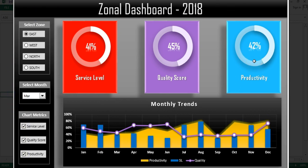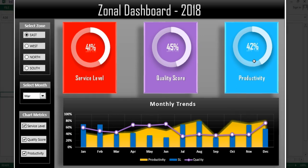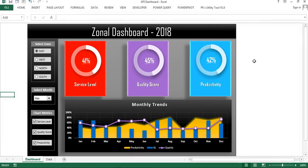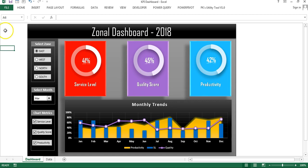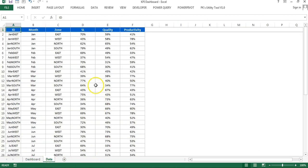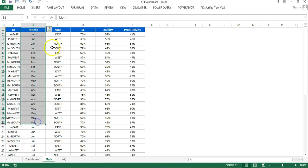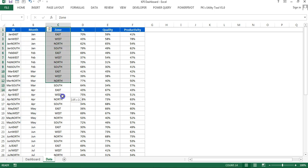This dashboard is very eye-catching and can be used in business presentations or business Excel dashboards. Now you will learn how to create it in Microsoft Excel. Let's start — I'll show you the data sheet, where we have the month, the zone, service label, quality score, and productivity.